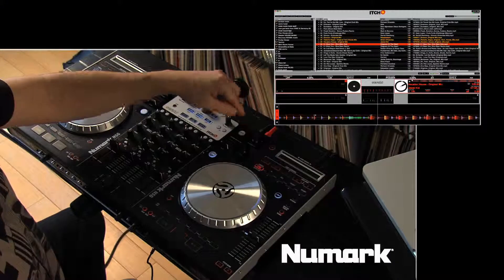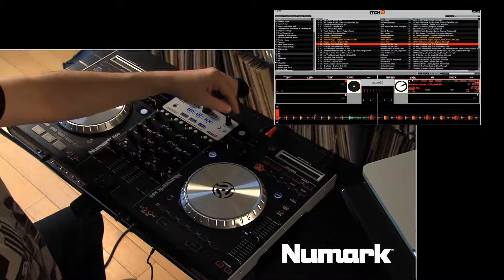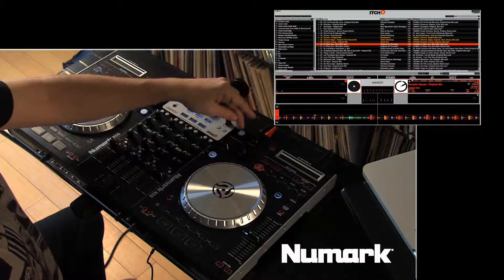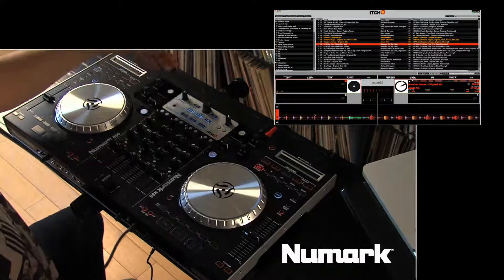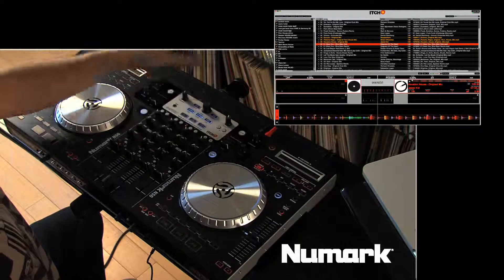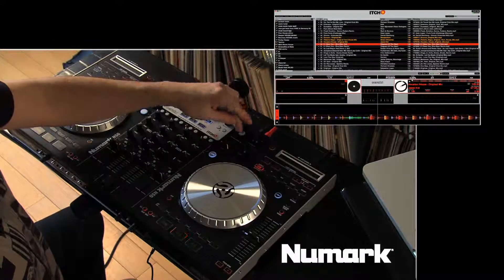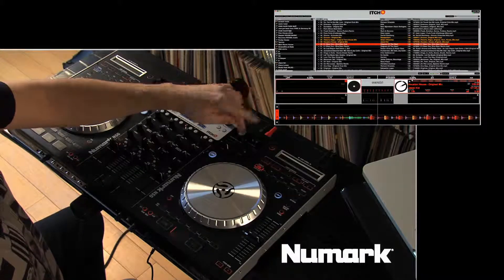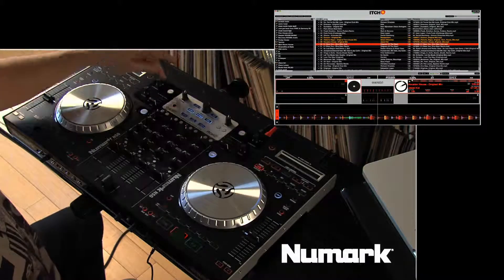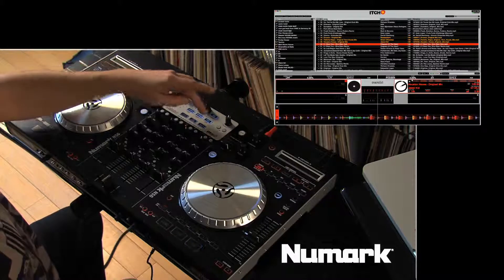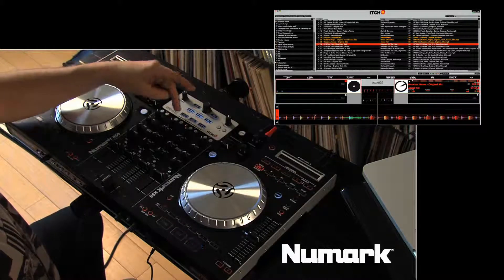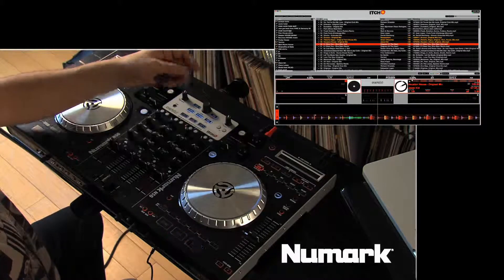We have two effects engines on itch, and on the NS6 we have two effects groups of parameters to play with. On the right side we have effects B, left side effects A, and then on the mixer and the master we have A and B assigns.